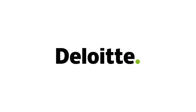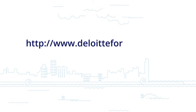Reach out to us to know more. Access deloitteforensic.in to learn how we can help you.